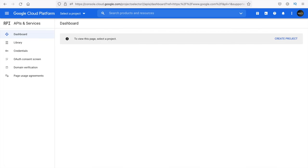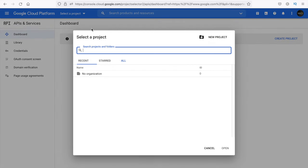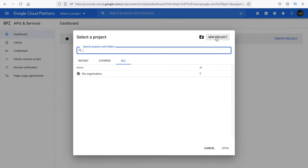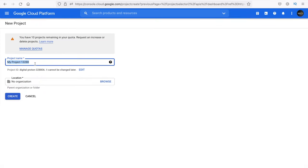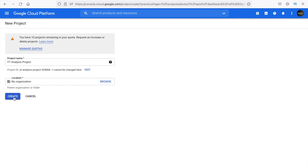Then you would see a page something like this. If you have already created a project, it would show up here. If not, it would show a button like 'create a project.' So the very first thing we need to do is create a project. You can either click on here or at the top you have a 'select a project' option where you can also create a project. Let me just create a new project and name it something like 'YouTube Analysis Project.'